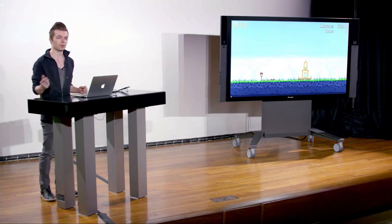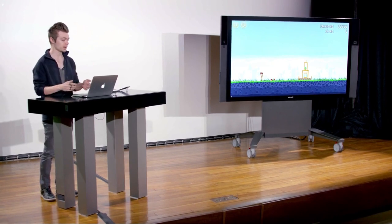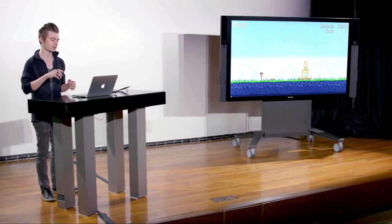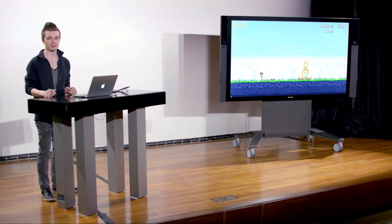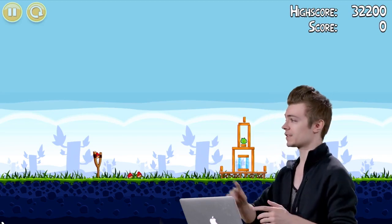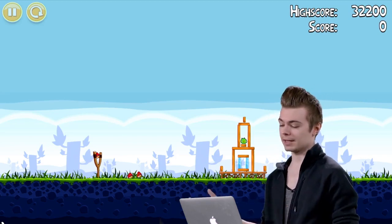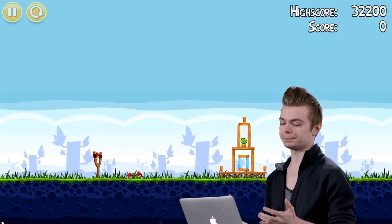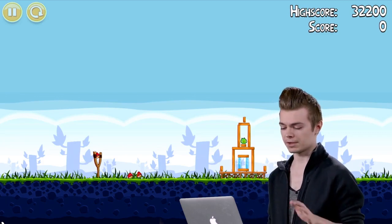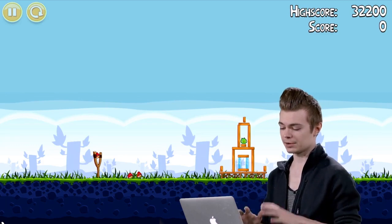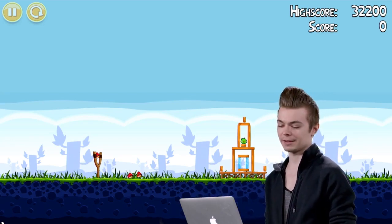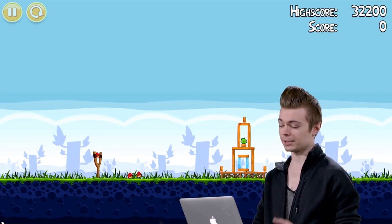Angry Birds has a very simple formula. The goal, if you're unfamiliar, is you have birds that you control via a slingshot on the left side of the screen. These pigs have stolen your eggs, and you're trying to destroy them by knocking down their fortresses made out of various materials — wood, glass, metal. You get a few different bird types, but the gist is basically just slingshot a bird into some structure and knock it down. The whole underlying mechanism is a physics engine called Box2D.